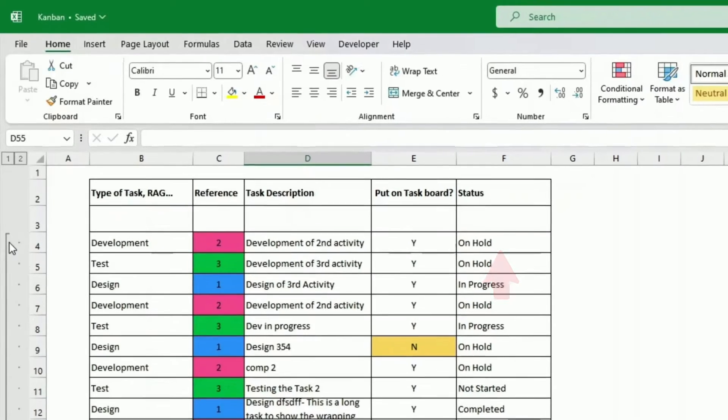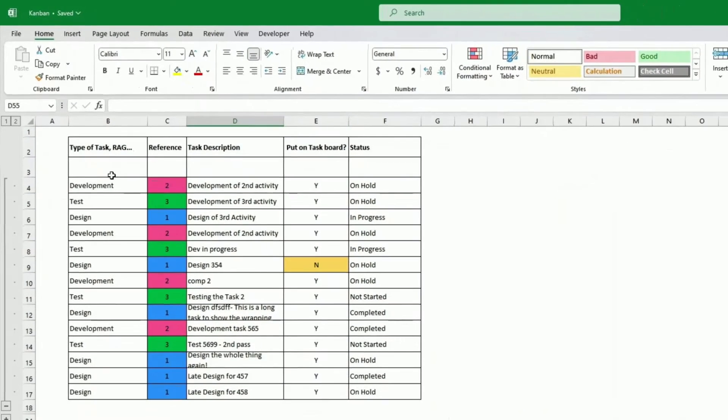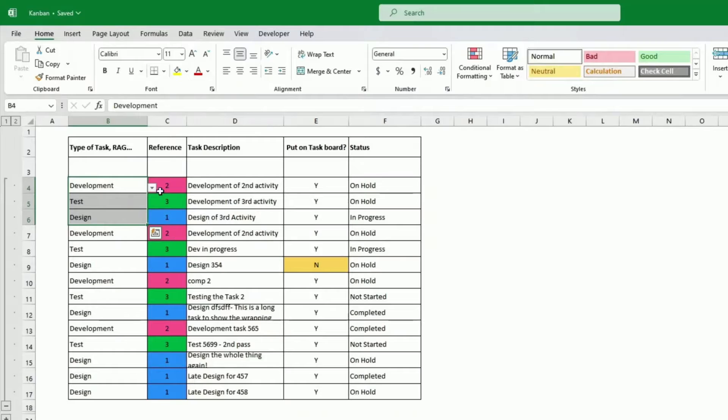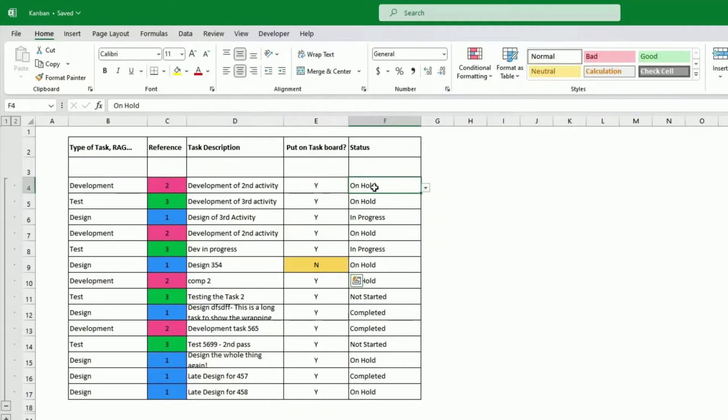And the status is where it's at progress or not. So this is what I have started with. Type of task here, I've decided to go development test design only, but you can have more obviously. The task description, as we mentioned, put on the Kanban, yes, no, status on all progress.